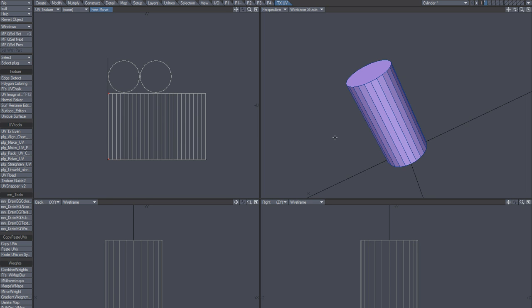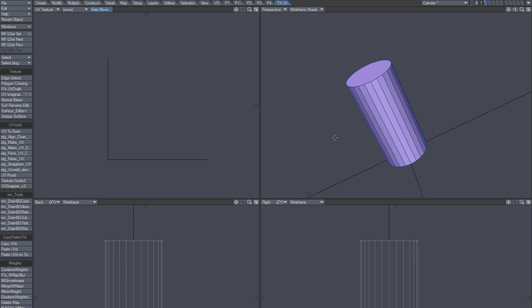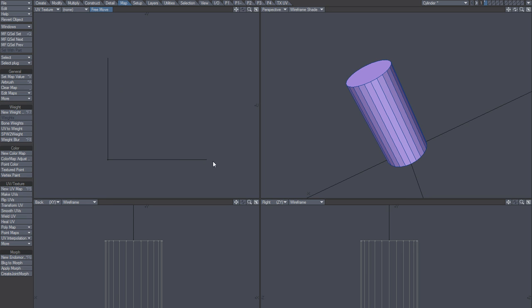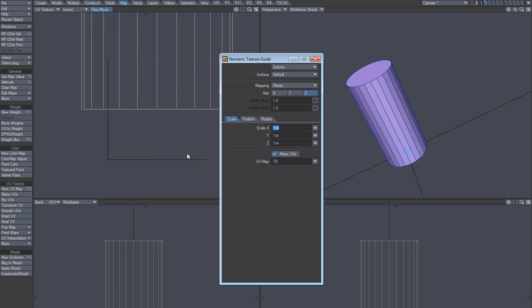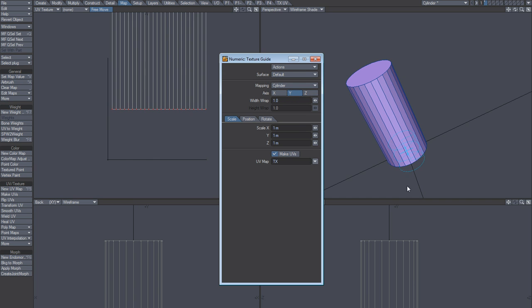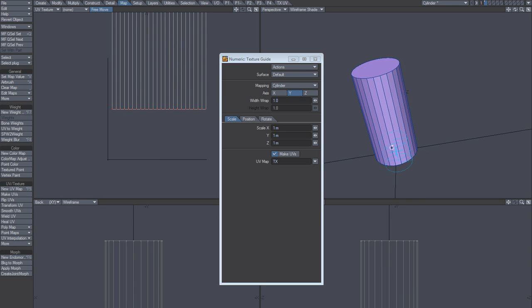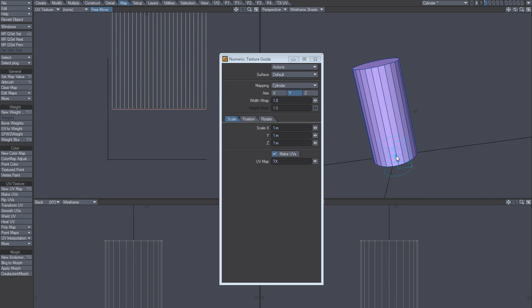I don't mean to be sarcastic, but okay, so let's take a look at life with UV tools, texture guide for example, and cylinder in the Y. You see the cylinder pops up here.